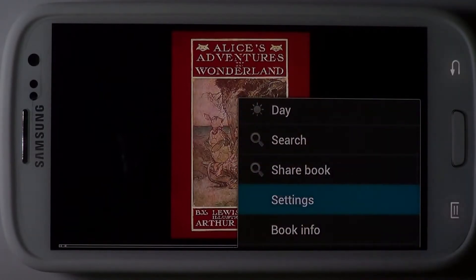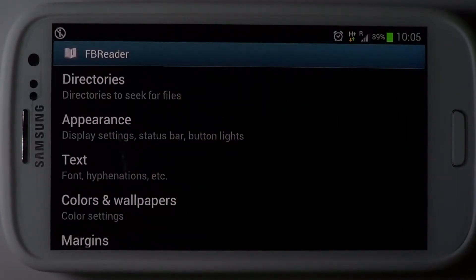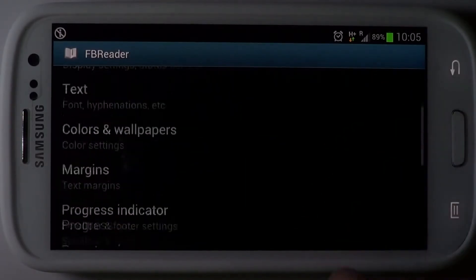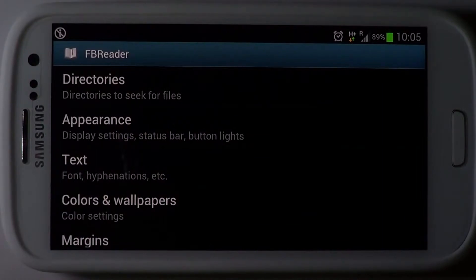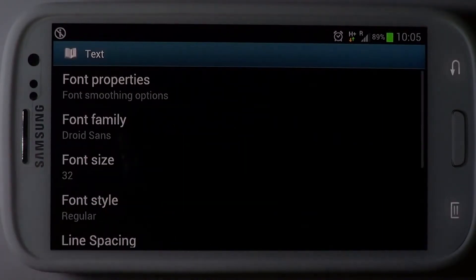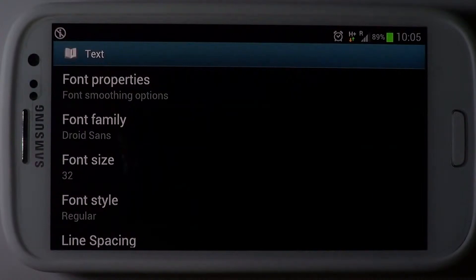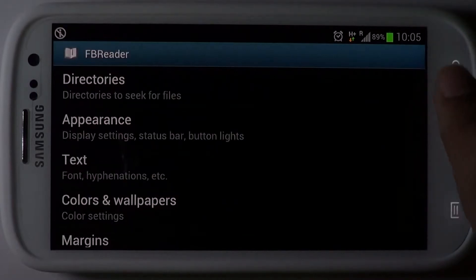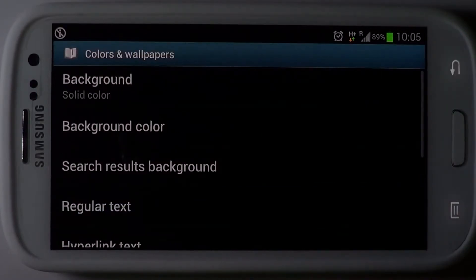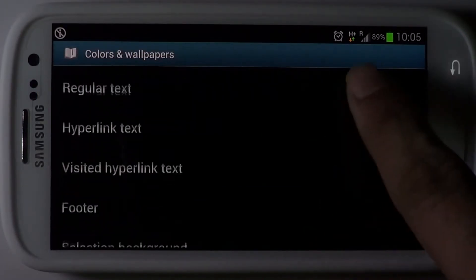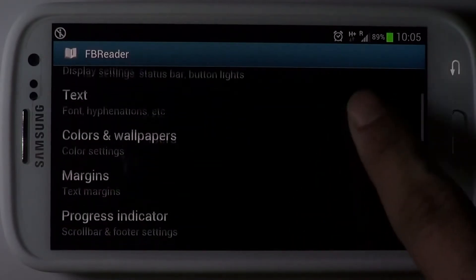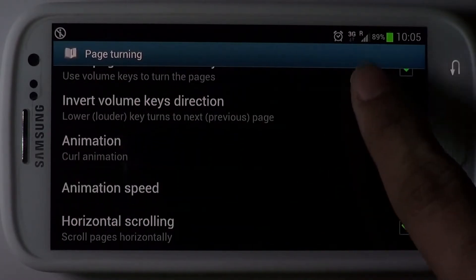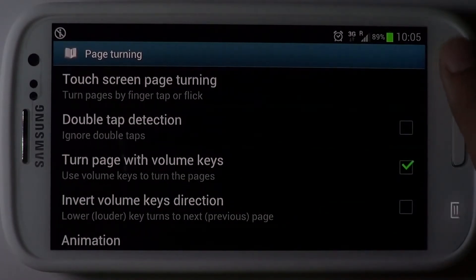You will find the customisation features to be the most useful, ranging from the app's appearance to the e-book's rendering — a lot can be customised to the user's taste. Some of the text options are font smoothing, the font family, size, style, line spacing and alignment. Colours and wallpapers let you change the overall look and feel of the e-book. Page turning options let you choose the appropriate action buttons that trigger a page turn and the animations that go with them.